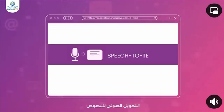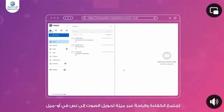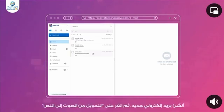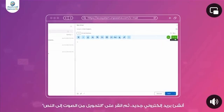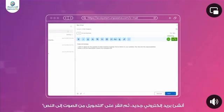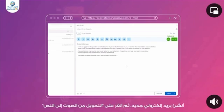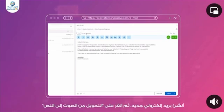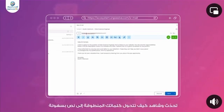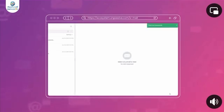Speech-to-Text. Efficiency meets convenience with Omail's Speech-to-Text feature. Compose a new email, then click on Speech-to-Text. Speak and watch as Omail effortlessly converts your spoken words into text. It's a hands-free and time-saving way to communicate.